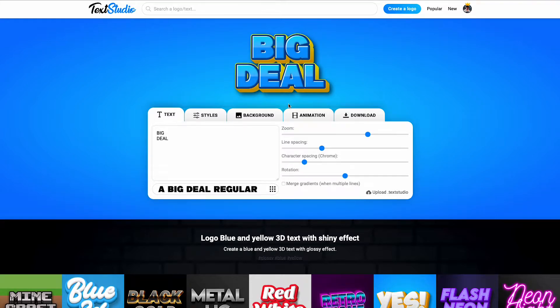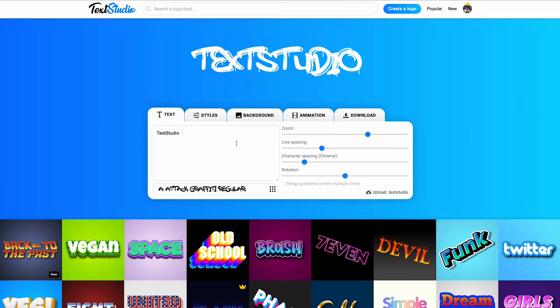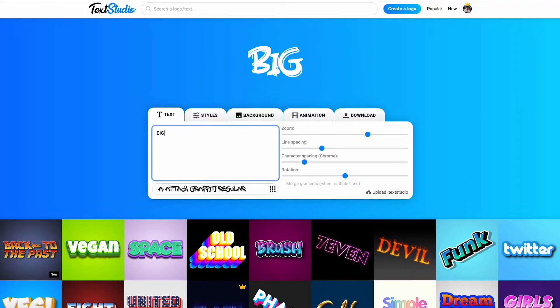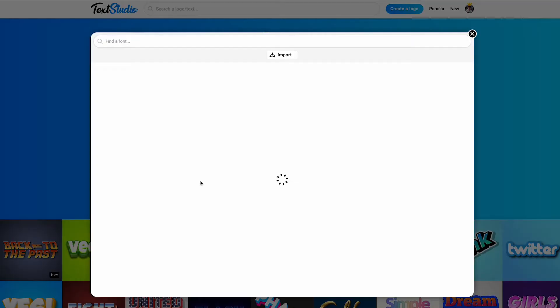Let's start off by creating a new blank logo by clicking the blue button in the header. First, we are going to type the text we want, and choose the right font among the hundreds available.